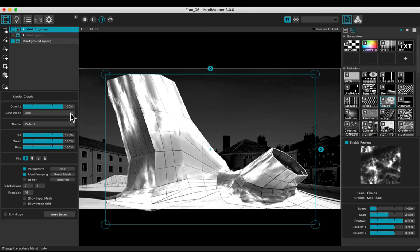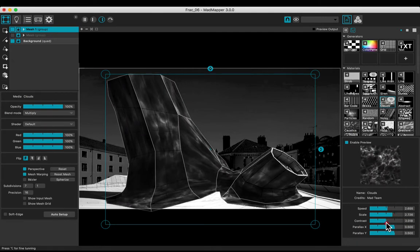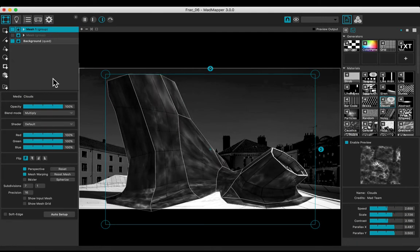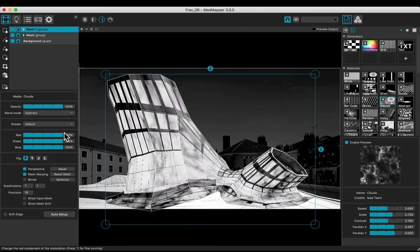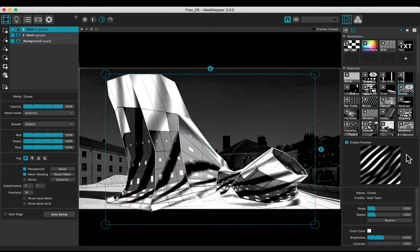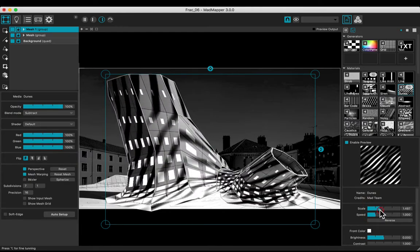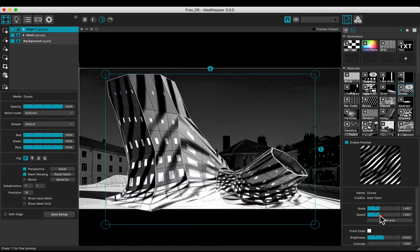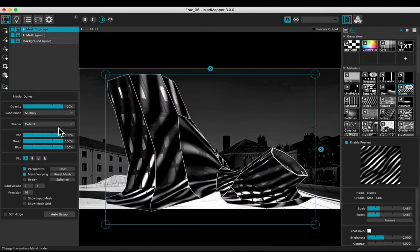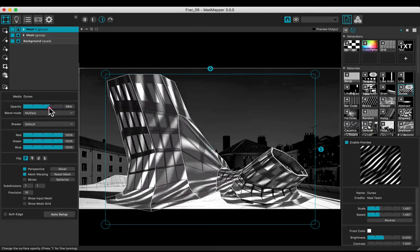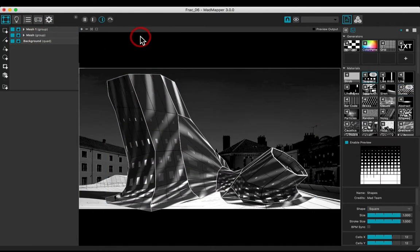Choose the right blend mode and adjust the parameters. Try another media. Adjust the blend mode and the opacity. Enjoy your creation.